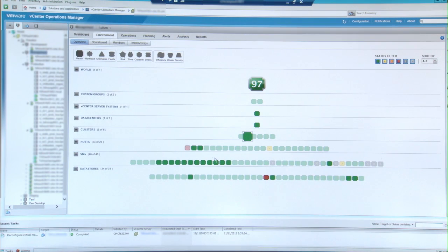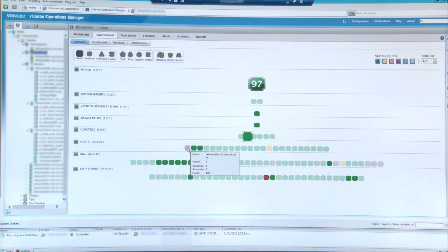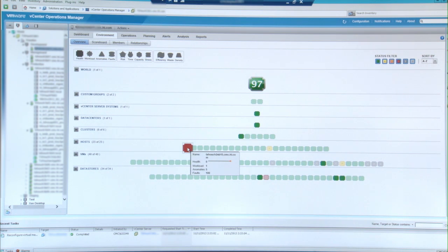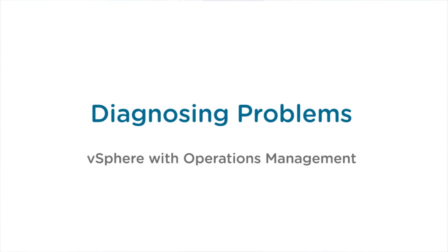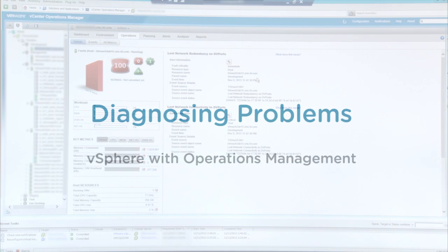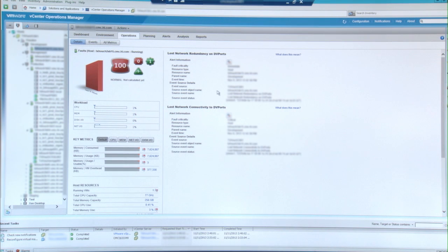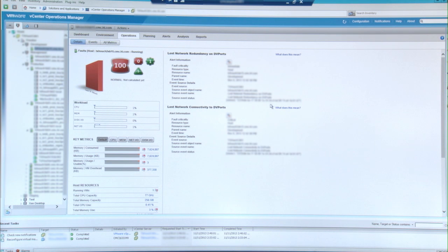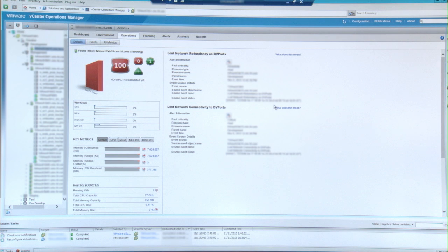I can also look at my hosts and it tells me I have one host that's showing some type of an anomaly. So I'm going to click on that and it tells me that it lost network redundancy on the ports. It gives me a date, a time, and an event. These are critical. So all eyes into the product that we did not have before.